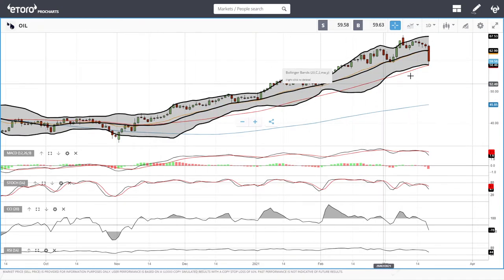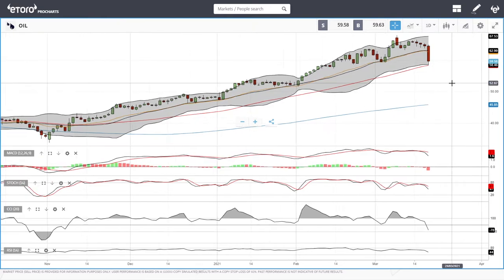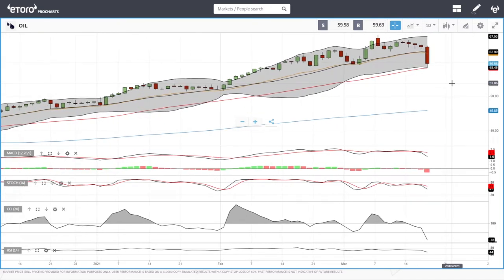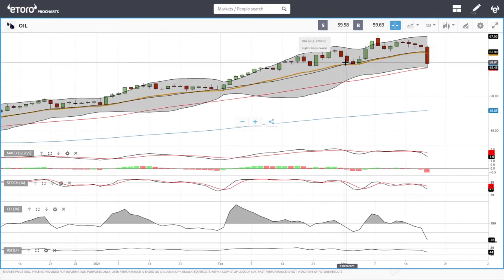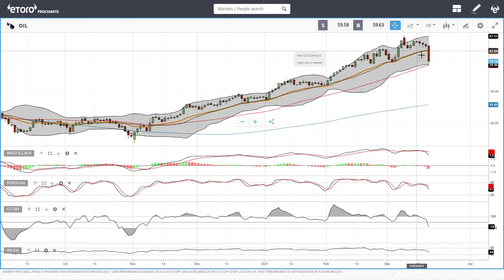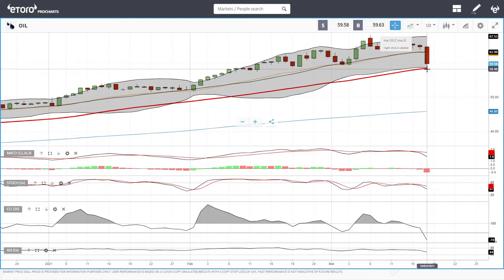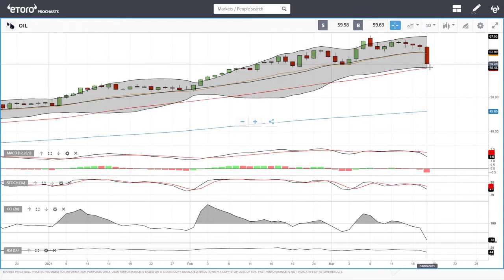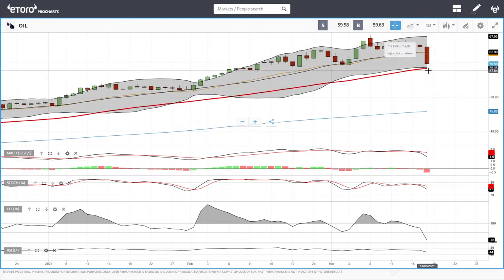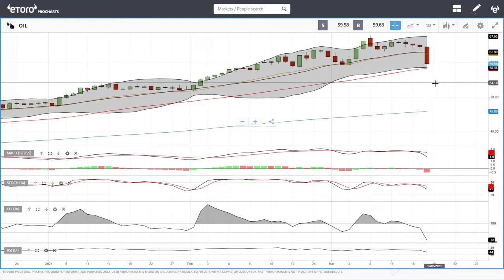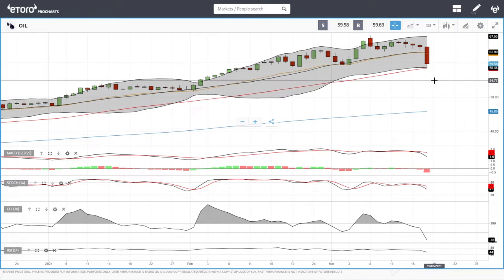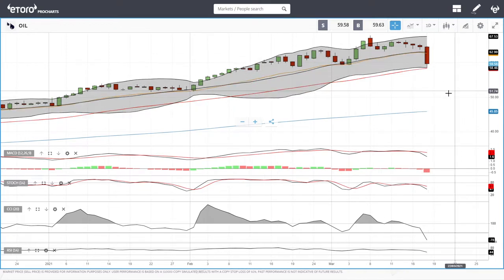The 50 moving average hasn't been tested for a really long time — we have to go all the way back to November to see the crossing of the 50 moving average. Otherwise we have been bouncing off the 20 exponential. Now we are testing the 50 and it will be interesting to see whether we manage to hold it. If this breaks, we could head all the way down to 55 before finding support.